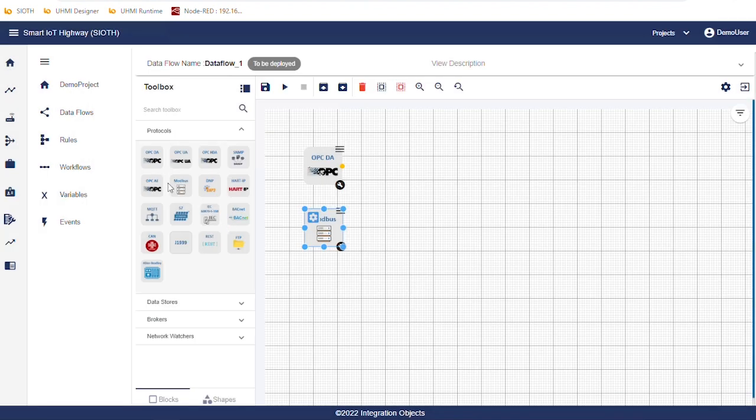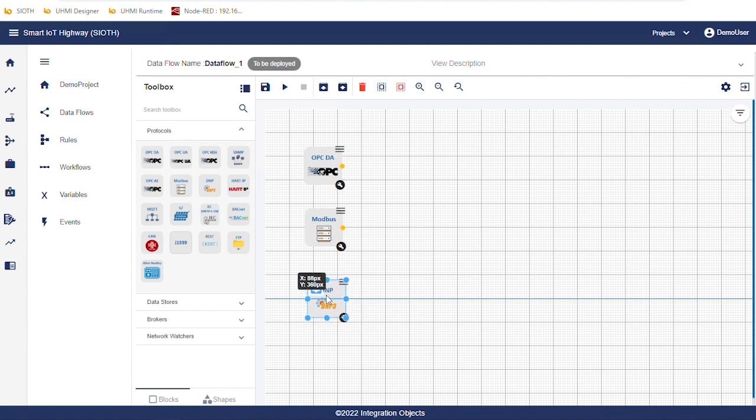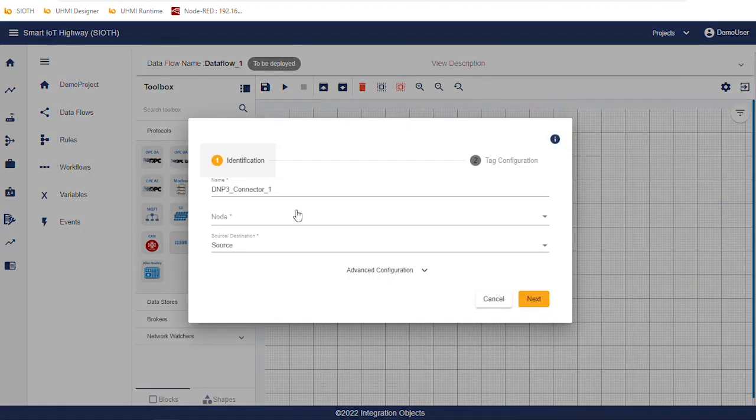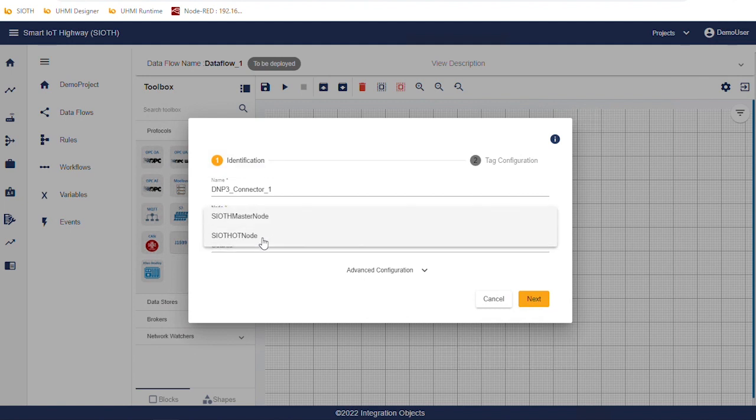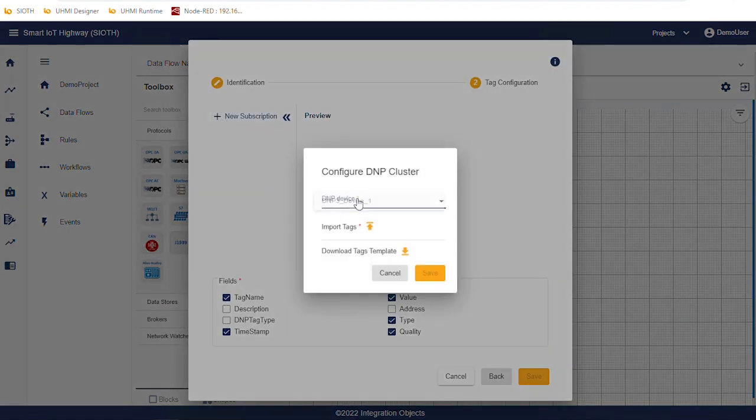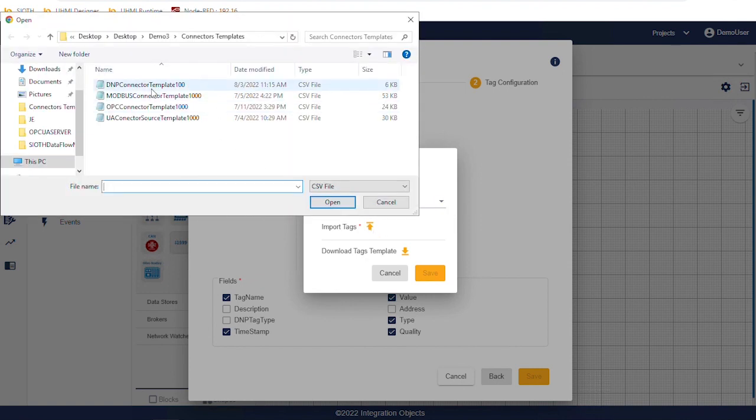We finish the source connectors by configuring the DNP connector. Select the node. Add the subscription, select the device and import the tags list and then save the configuration.